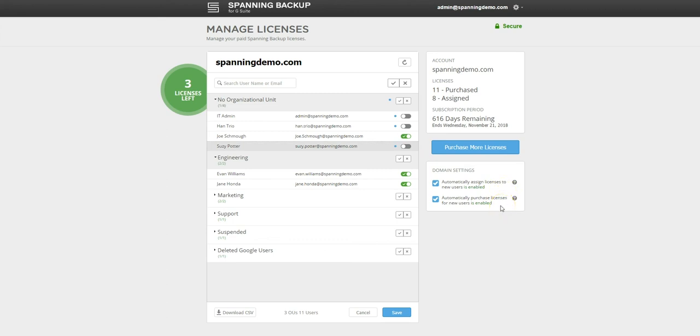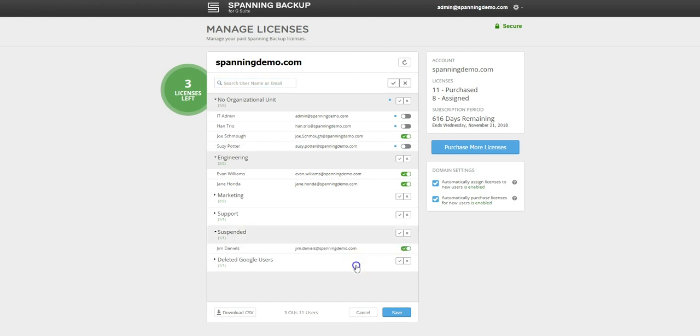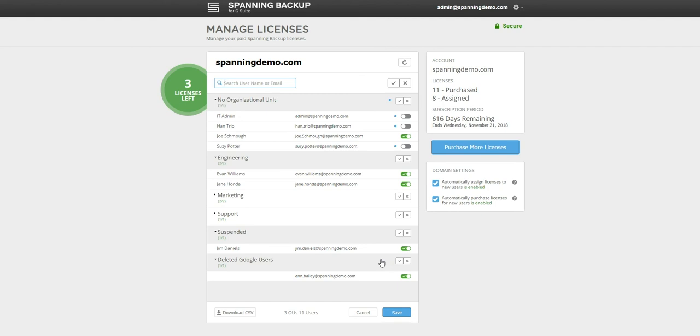Spanning can also protect your suspended or deleted end users' data in Google. This protection is available as long as the user was active when the Spanning license was assigned, so that a full backup of the user's data was completed. Admins can access the backup data for these archived users and export or restore the data to a different user's account if needed.